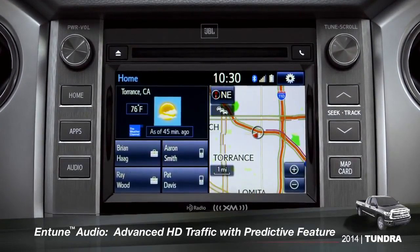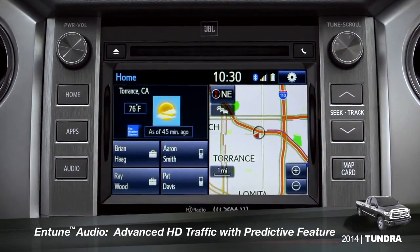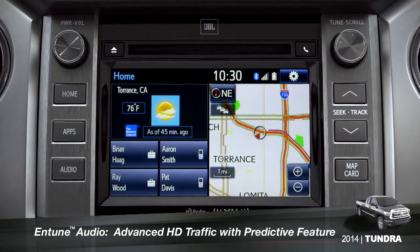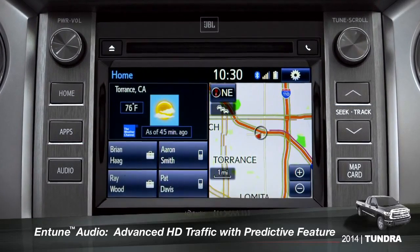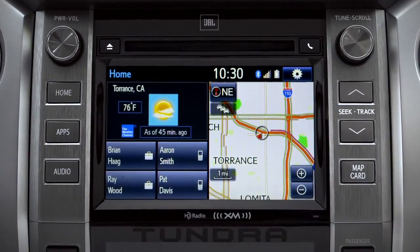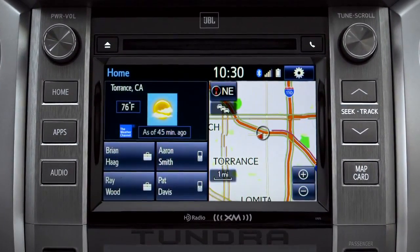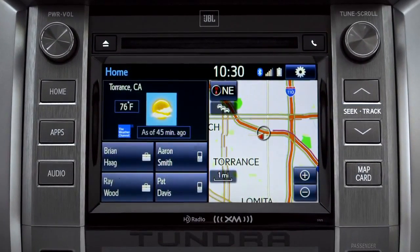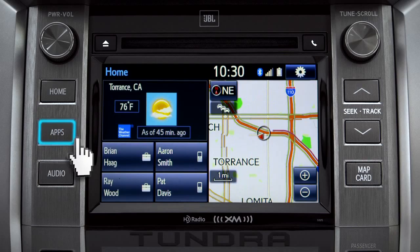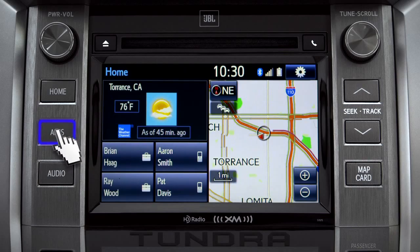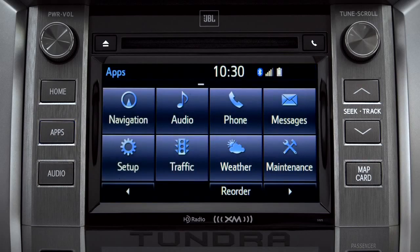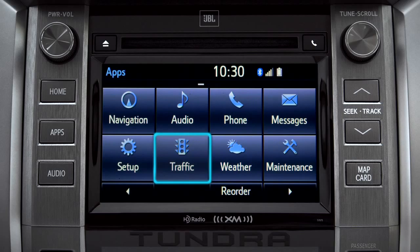To access the HD traffic feature with predictive traffic, available on Intune premium and premium JBL audio systems, press the apps button, then tap the traffic icon.